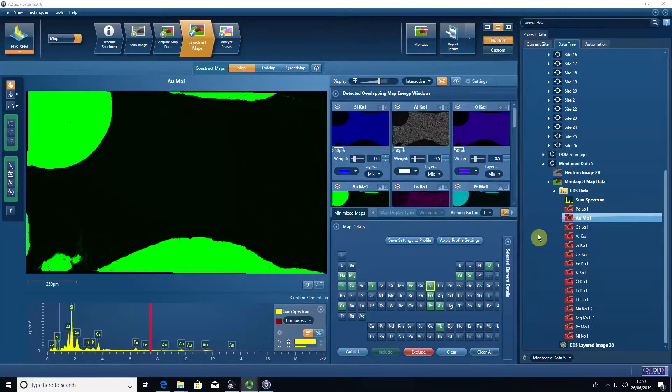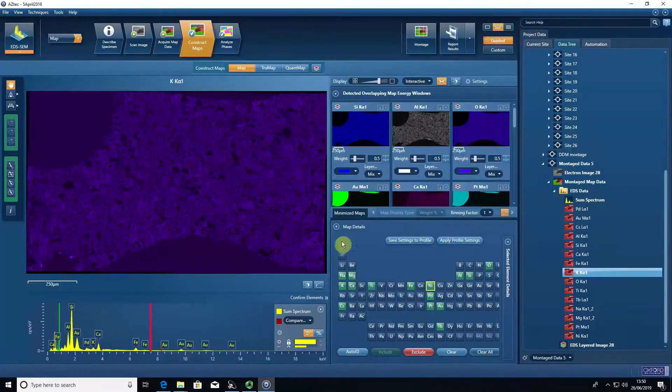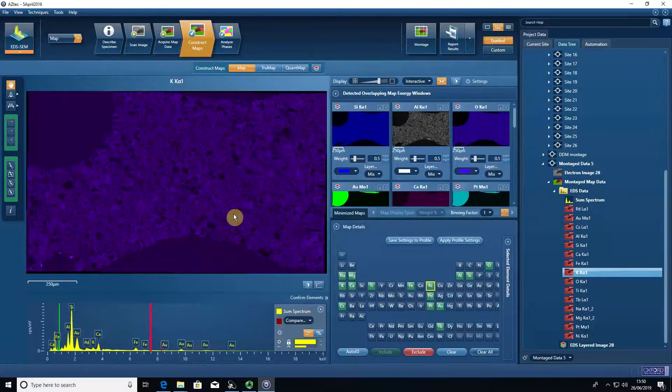Once you've montaged our element maps, we can then start to work on extracting the data that we really want from this element map data.